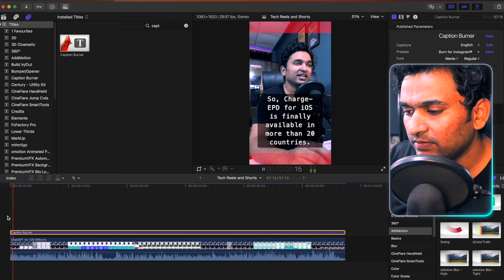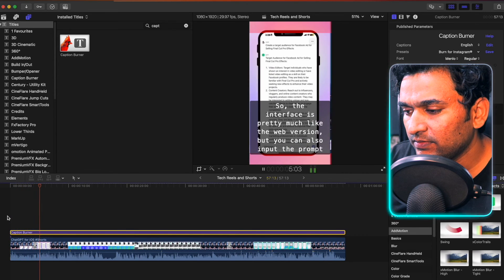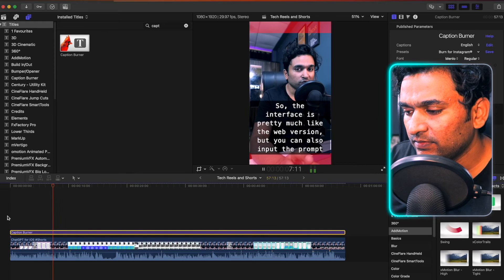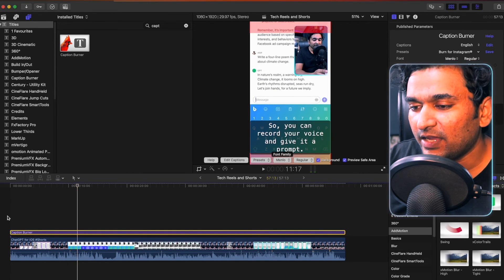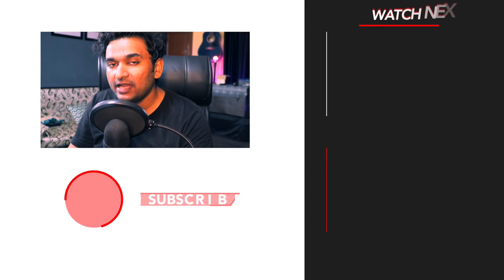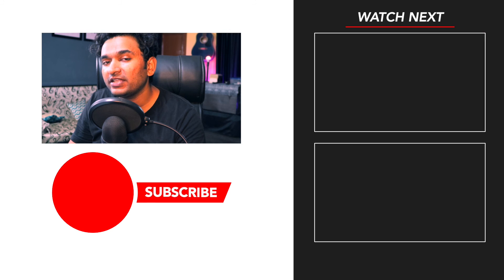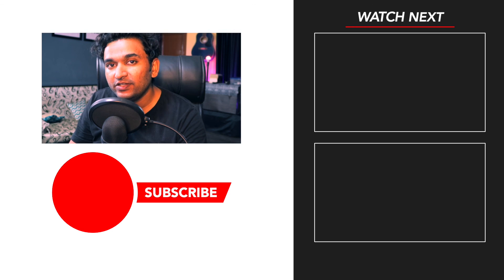And you can now see the captions on the video: ChatGPT for iOS is finally available in more than 20 countries, it's free to use, the interface is pretty much like the web version, but you can also input the prompt using your voice. So this is how you add captions to your video by transcribing the video or audio file free of cost using the Mac Whisper app. The download link will be in the description. There is also another video you should watch about text-based video editing applications to speed up your editing process.